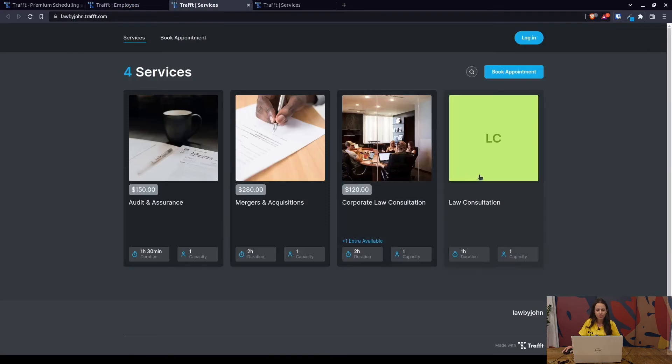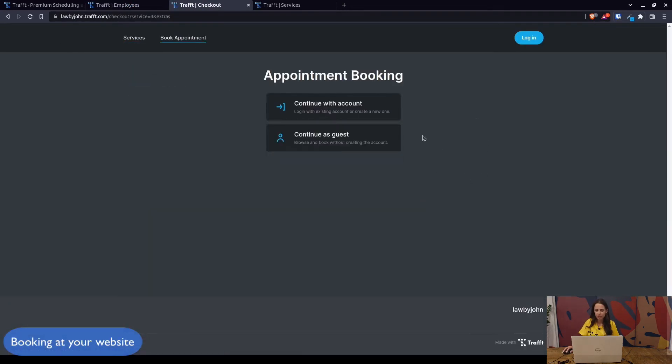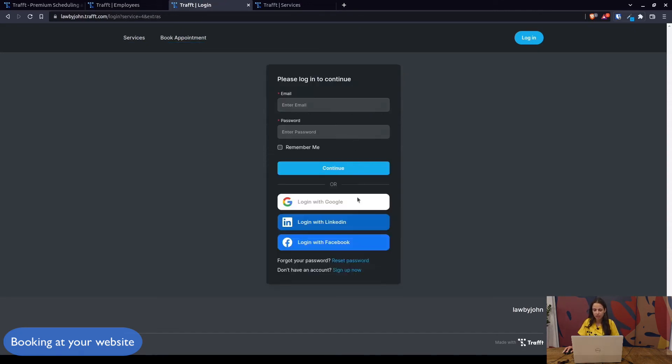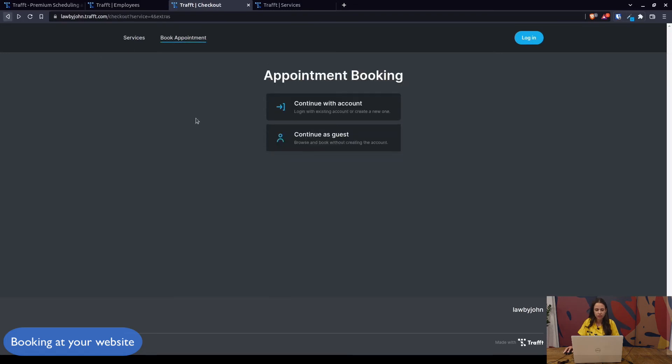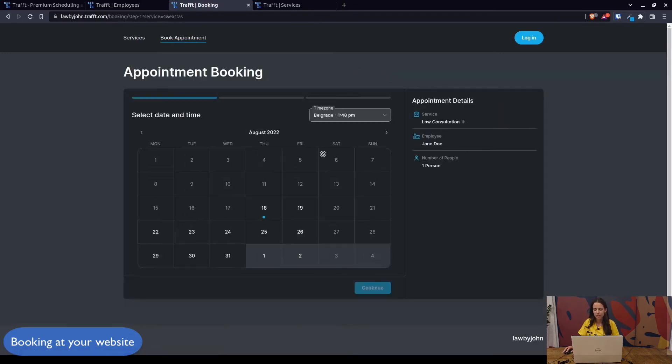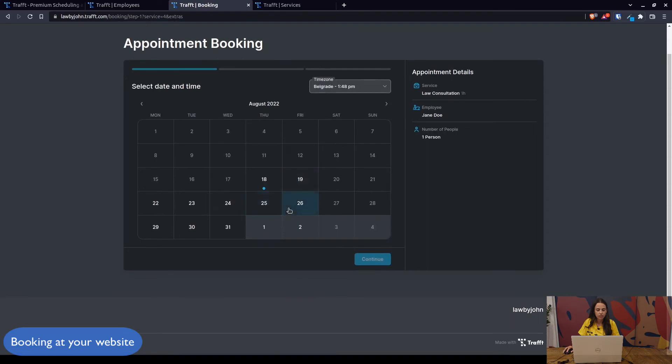If we go on the booking website you can see law consultation, book now. You can choose if you want your customers to book with an account so they would need to log in or just continue as guests, which is what I'm gonna do for this video.